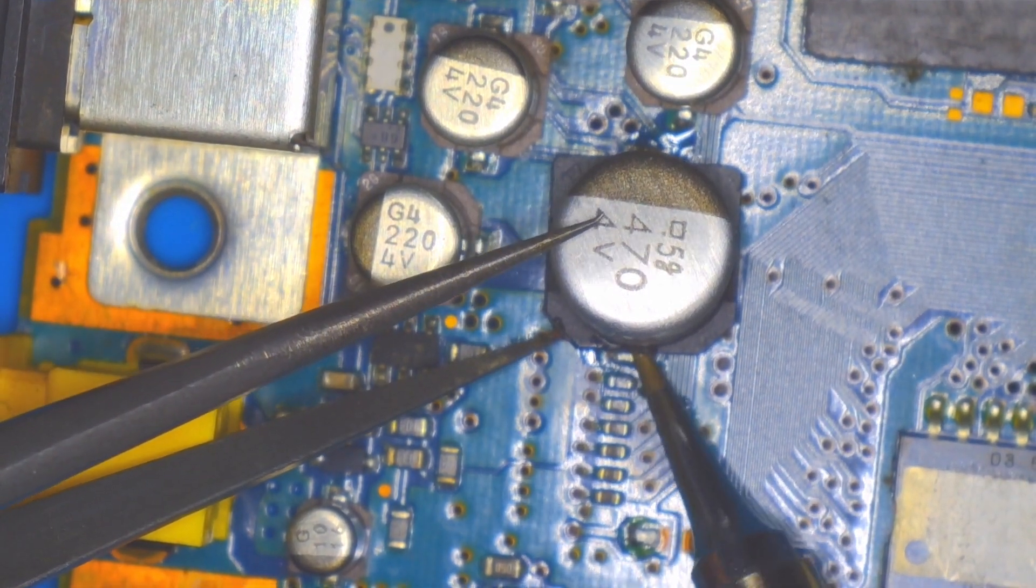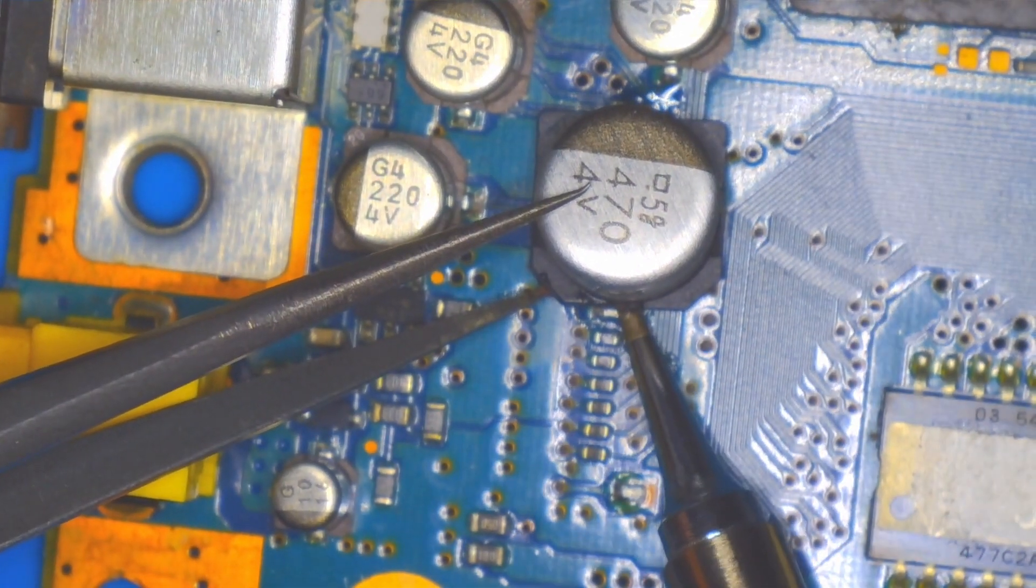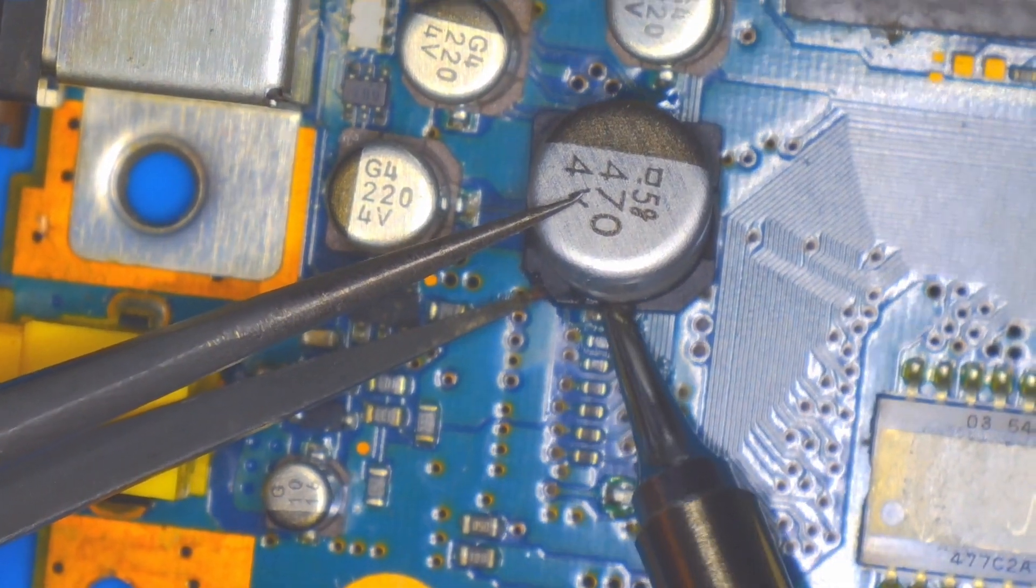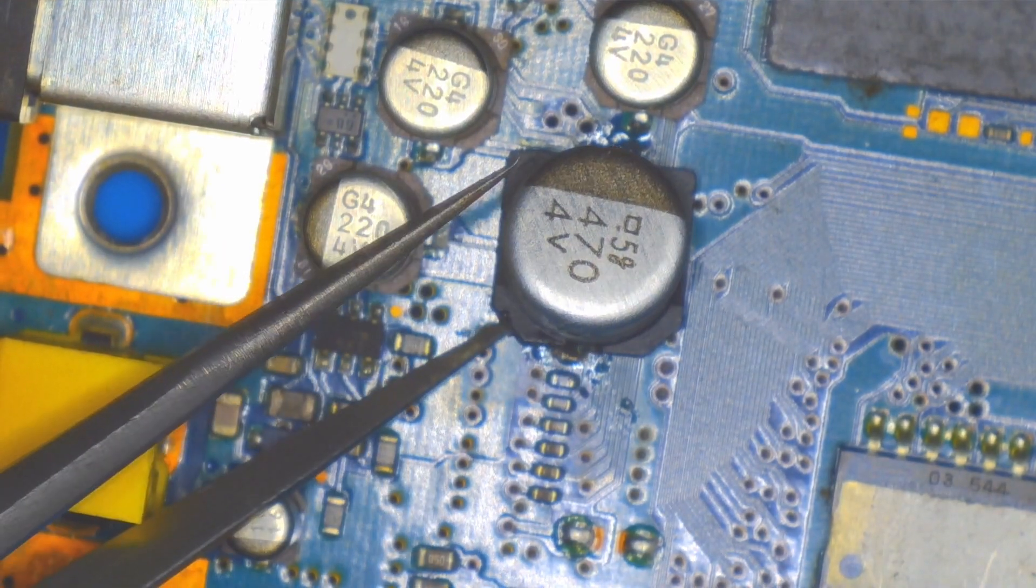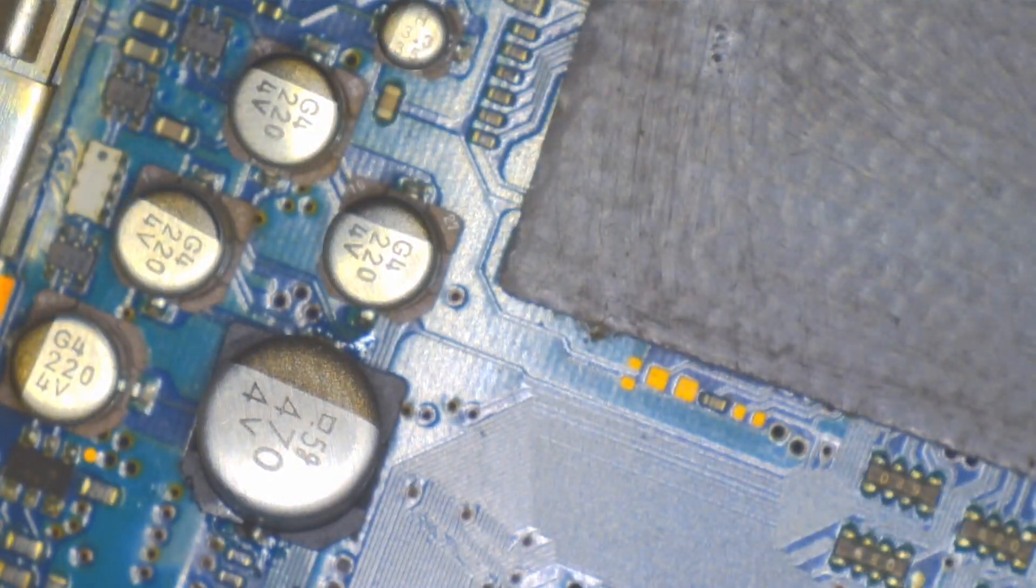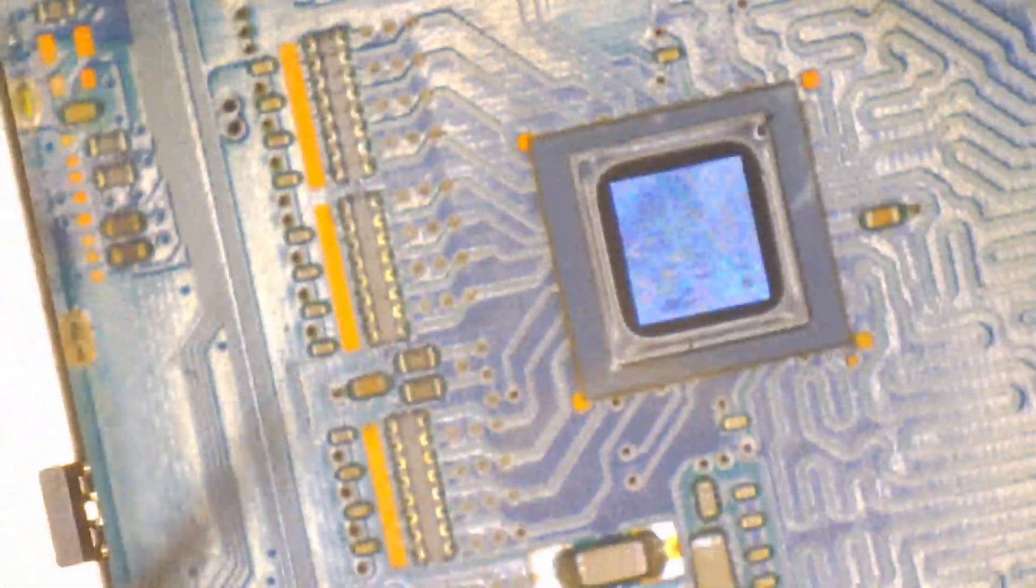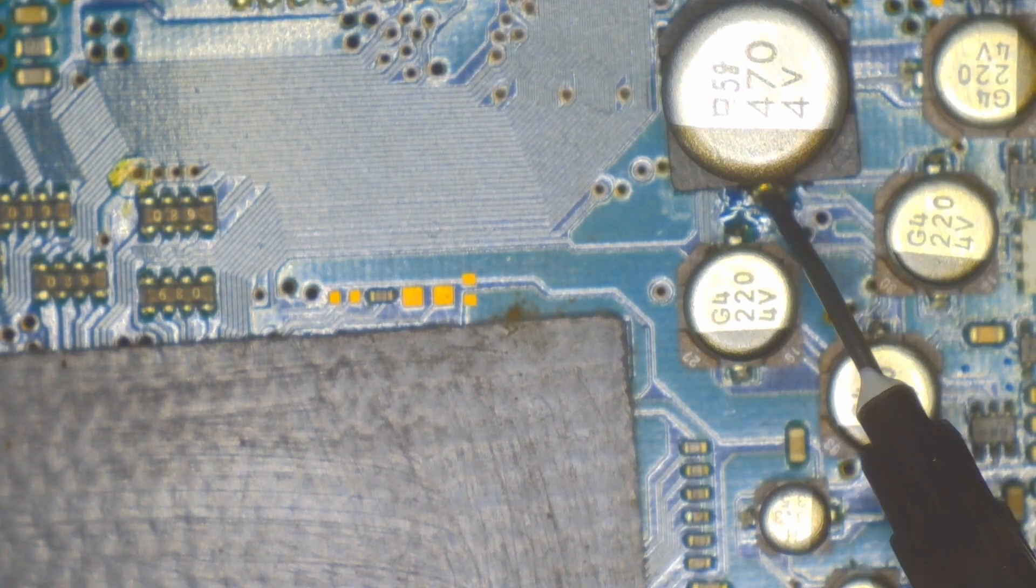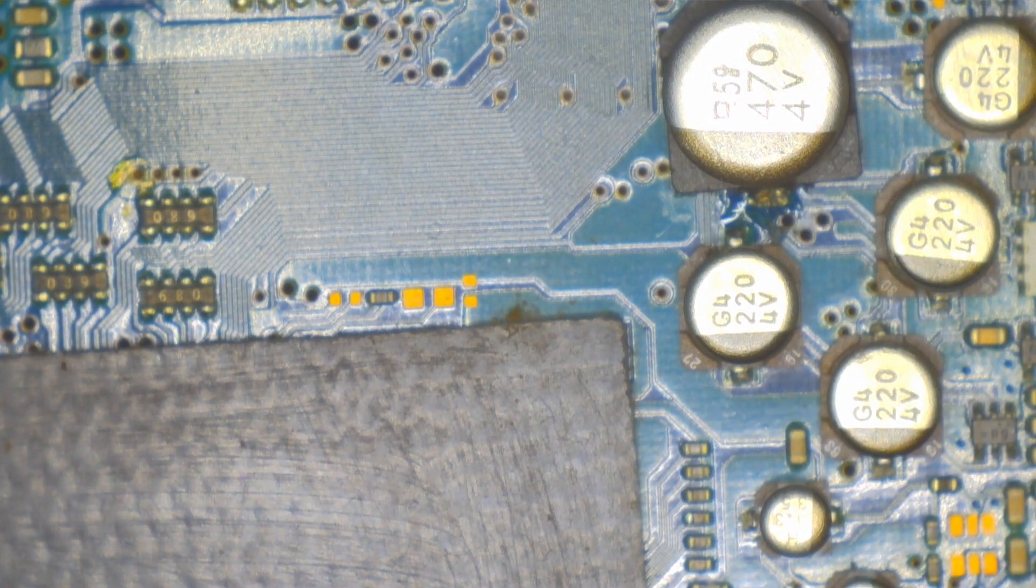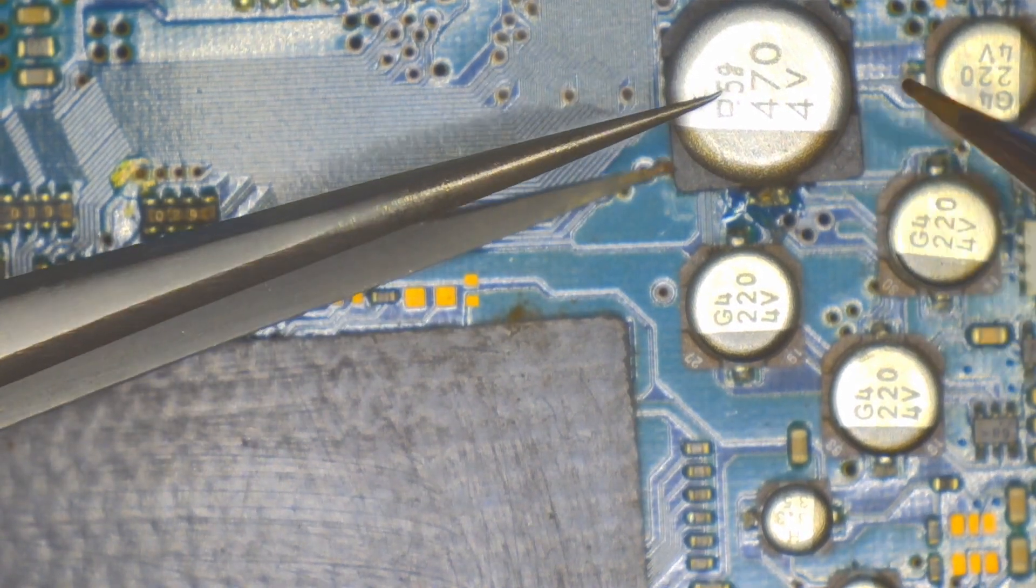It's a pretty big capacitor compared to the ones around it, and those pads are requiring way too much heat than this little tip is producing to melt. But after a while I finally get one side up and then the other one as well.